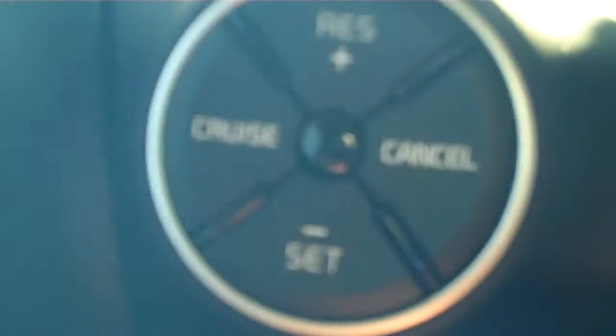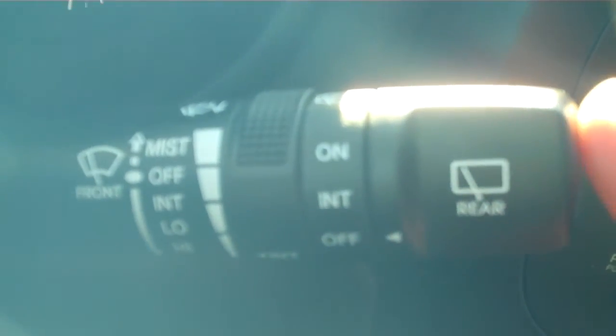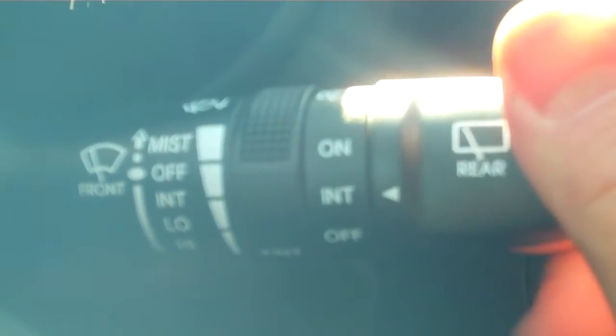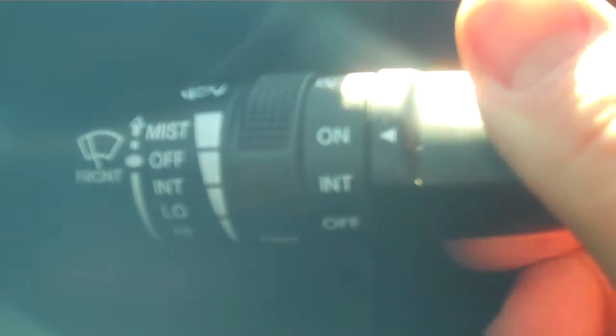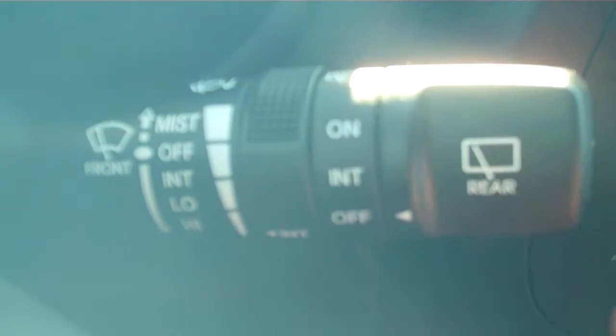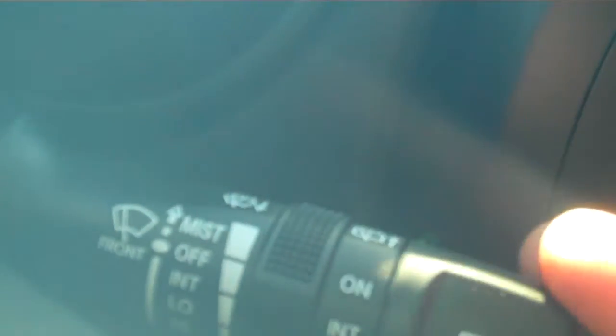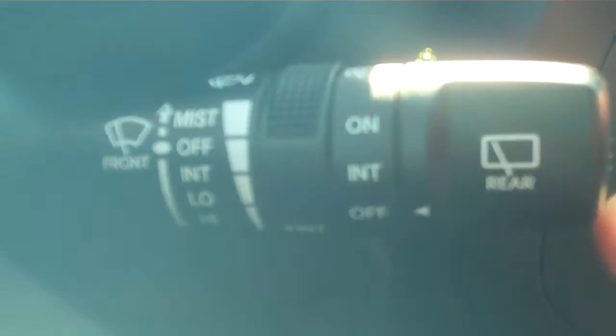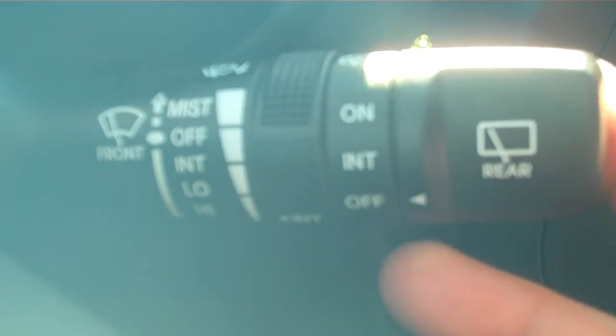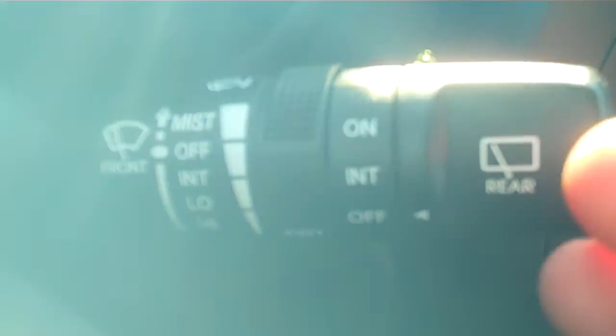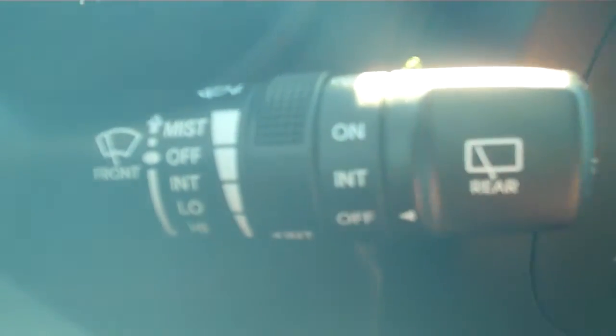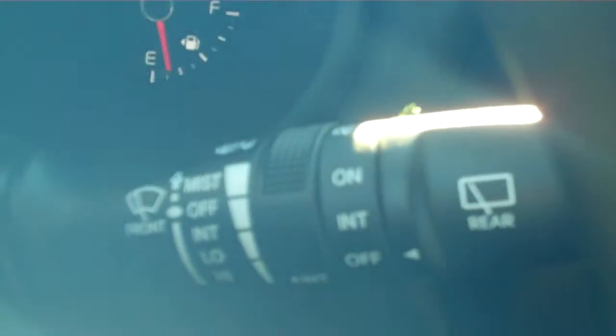You also have cruise control for those long rides. And then you have your availability to turn on the back windshield wiper simply by turning that knob, and then the front wipers by up or down. You pull it towards you for the front wiper fluid, push it back for the back one, so you can clean the back window.